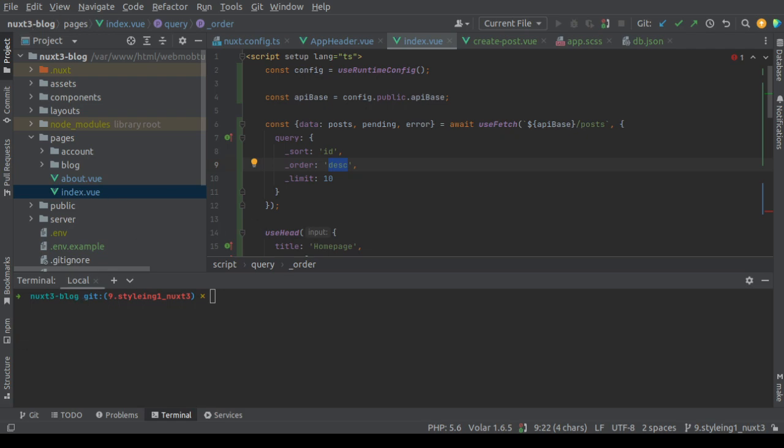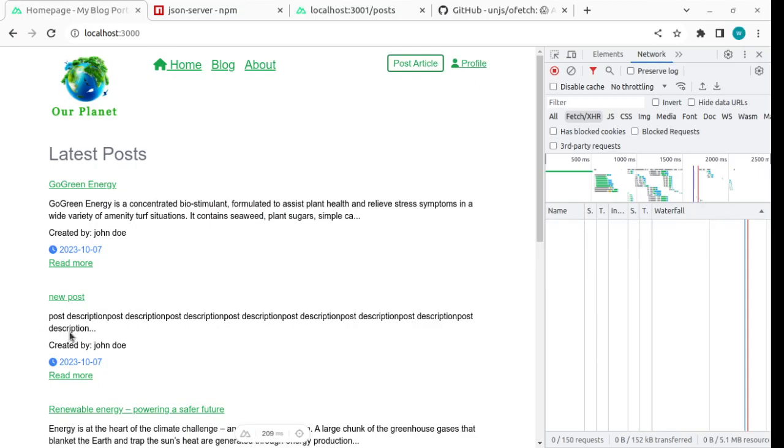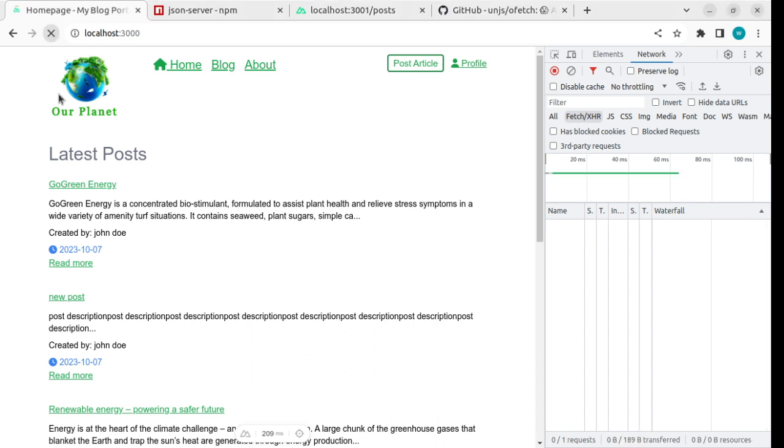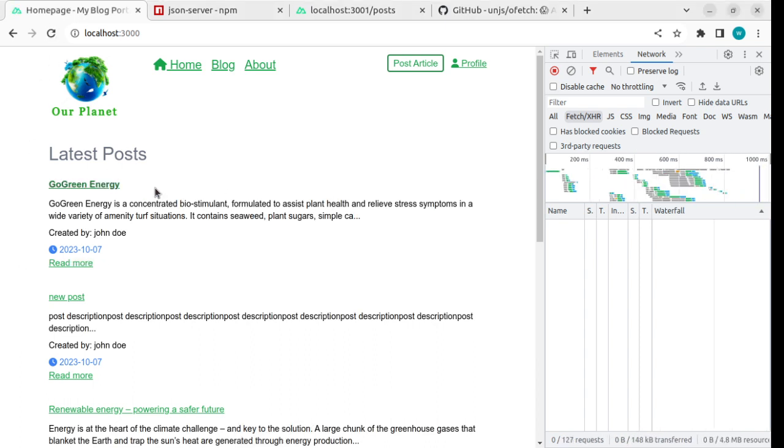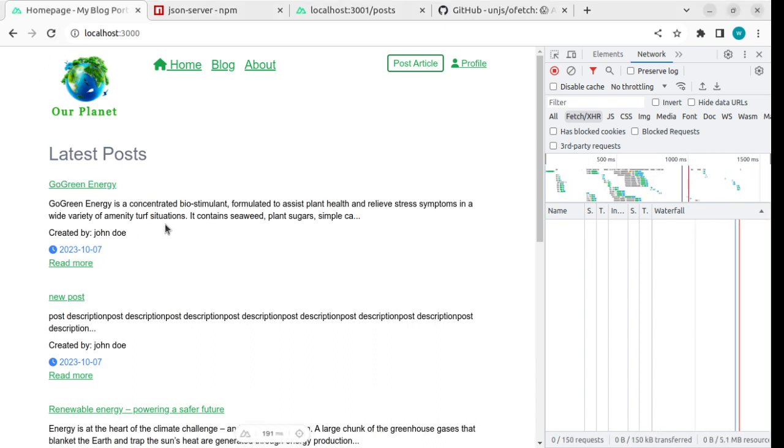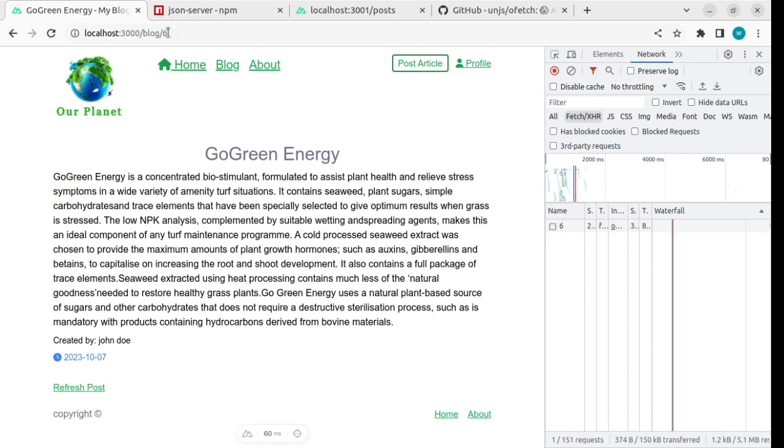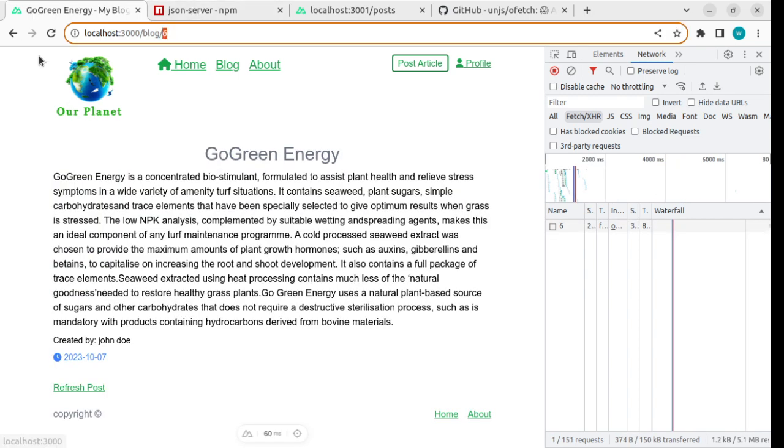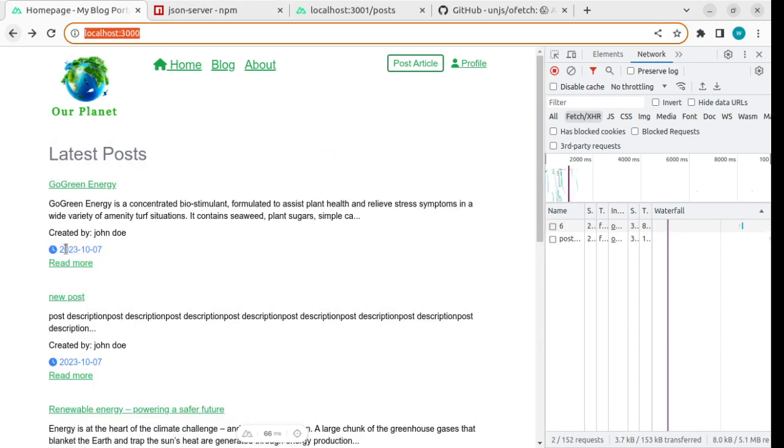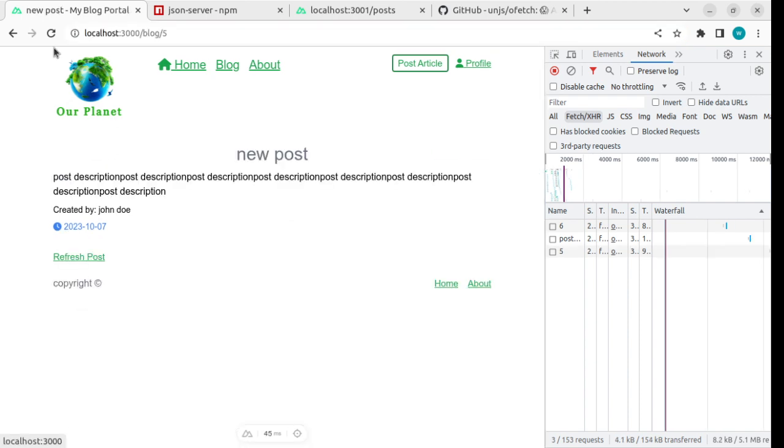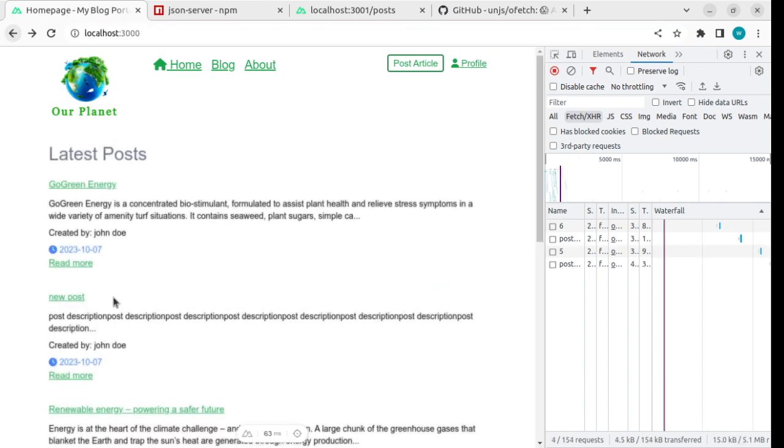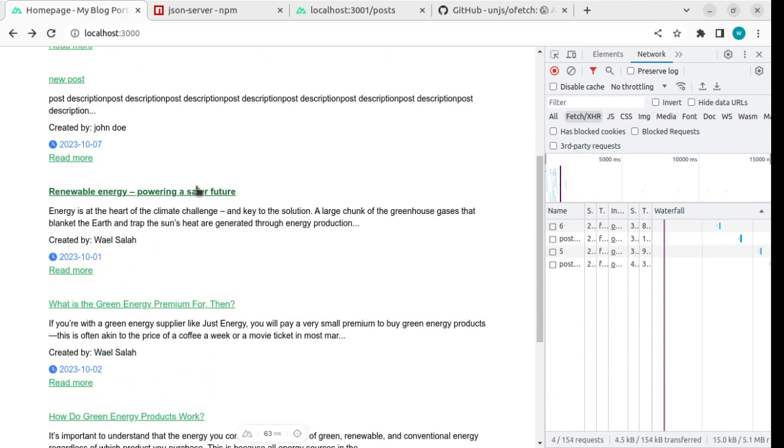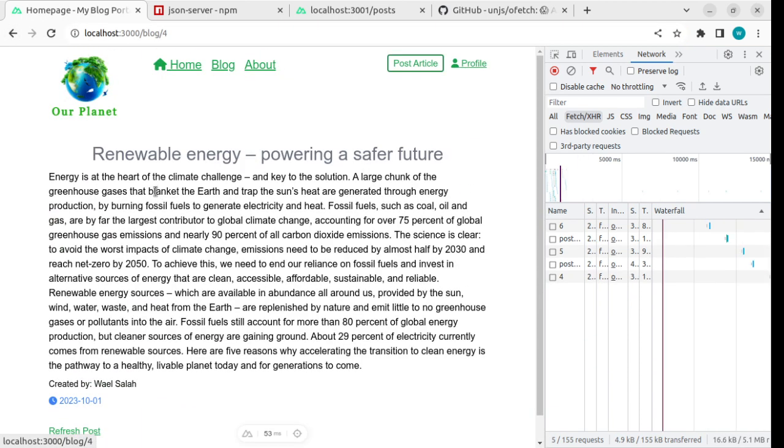Now if you return to the browser and refresh, you'll see the latest posts are ordered correctly. This is the post with ID 6, 8. If you see here, this is the post with ID 5. So the posts are showing correctly.